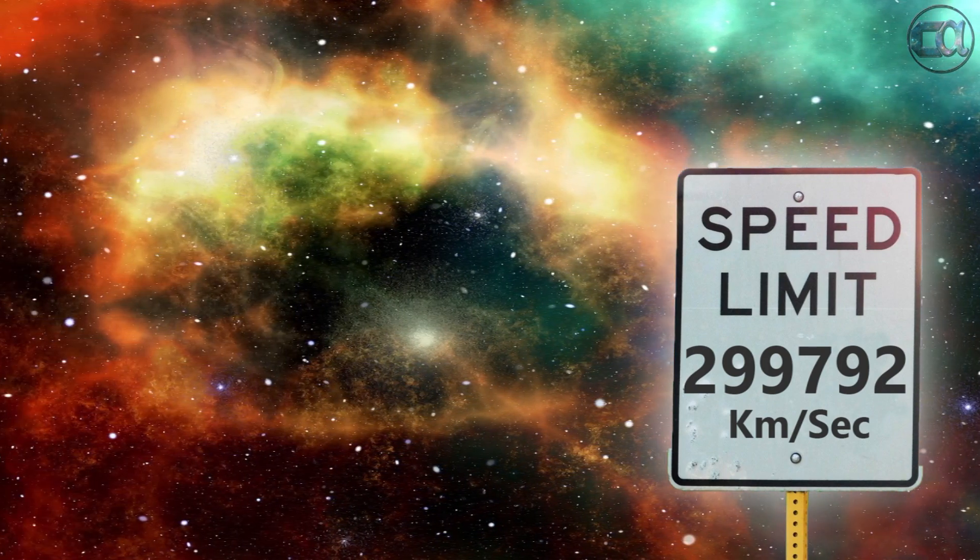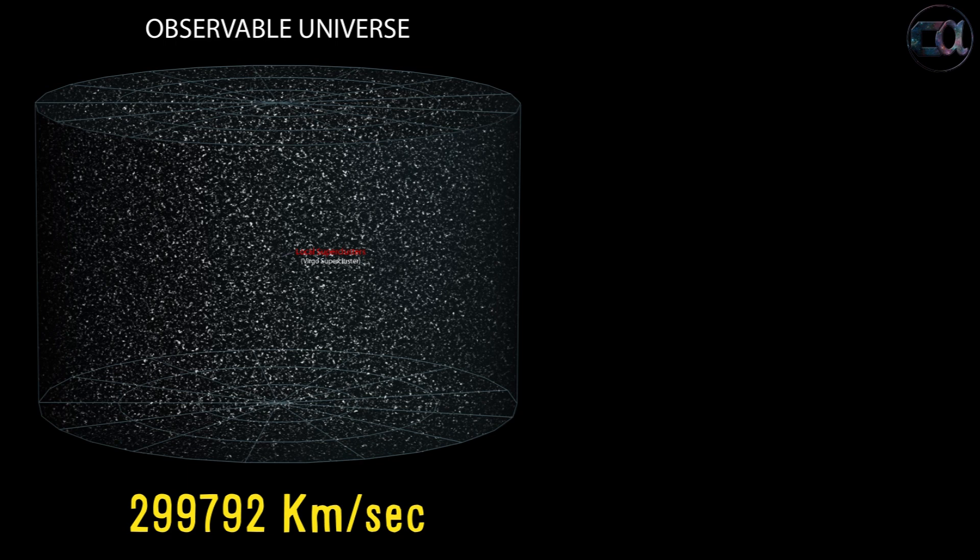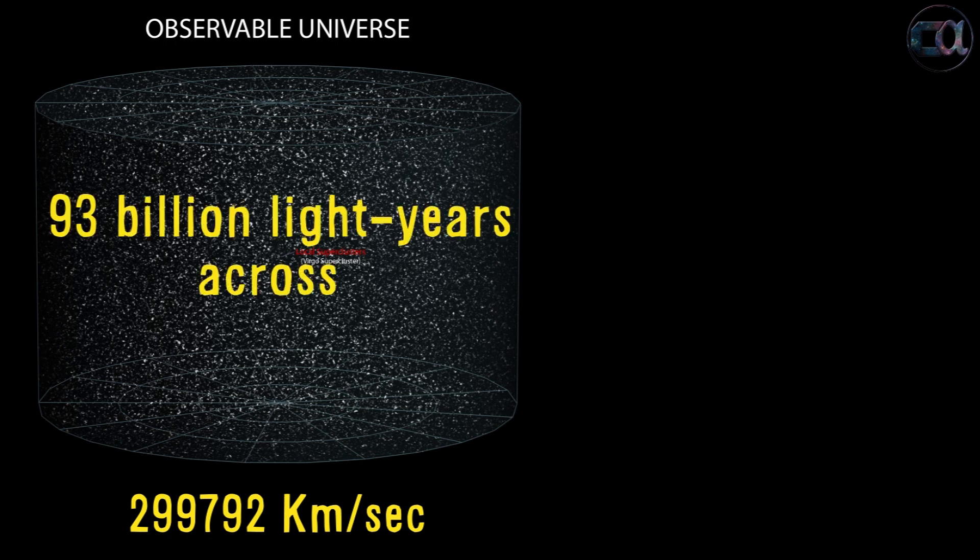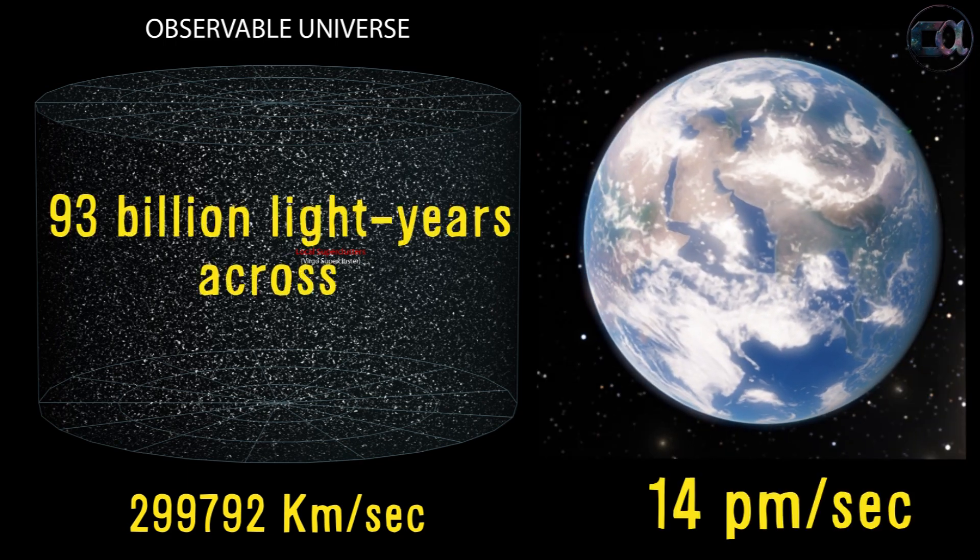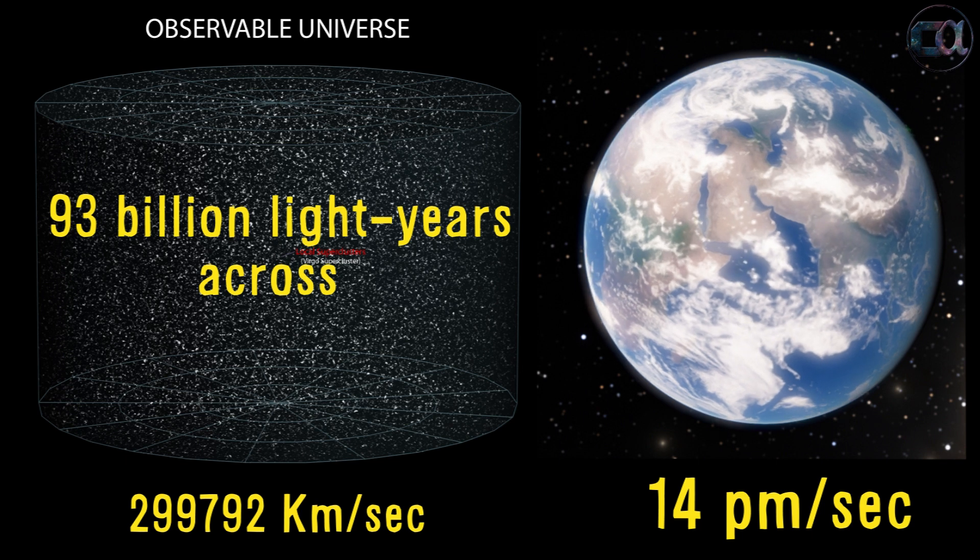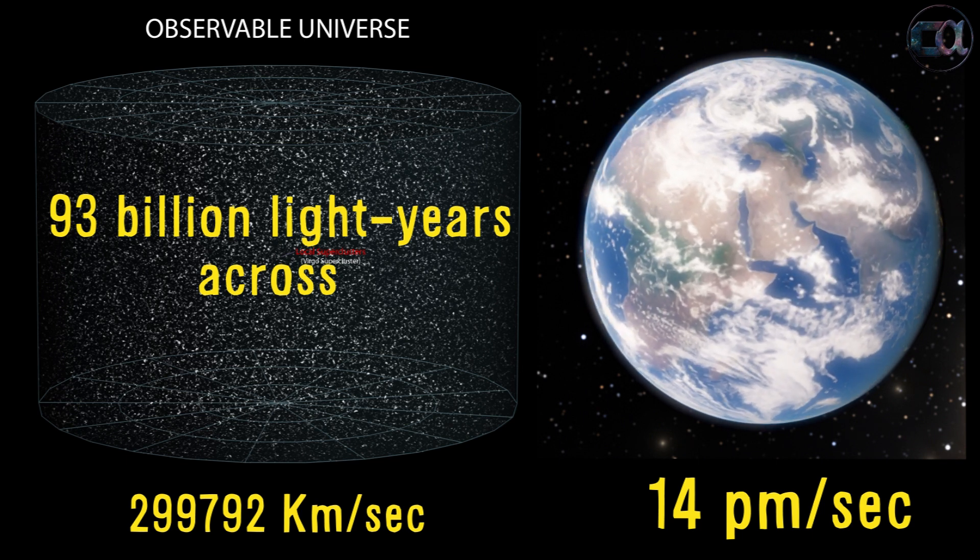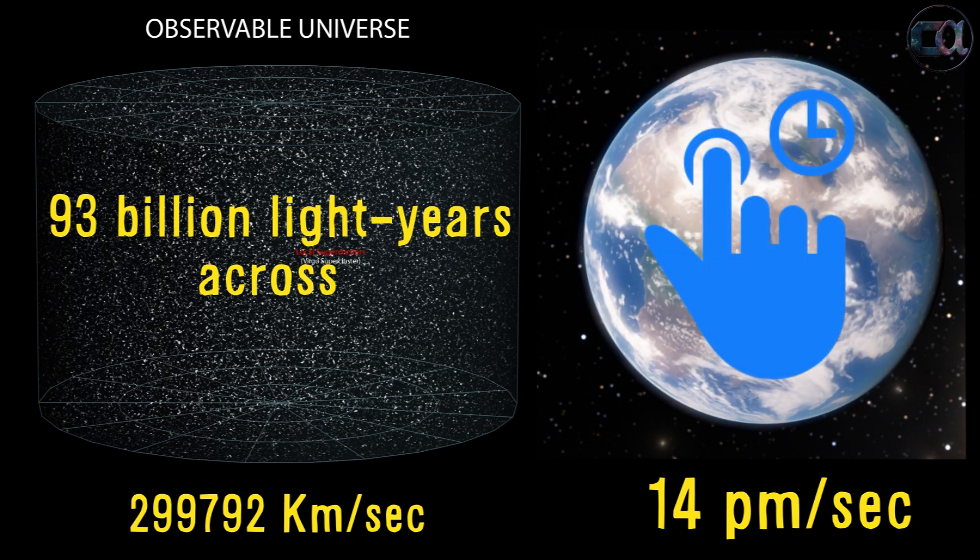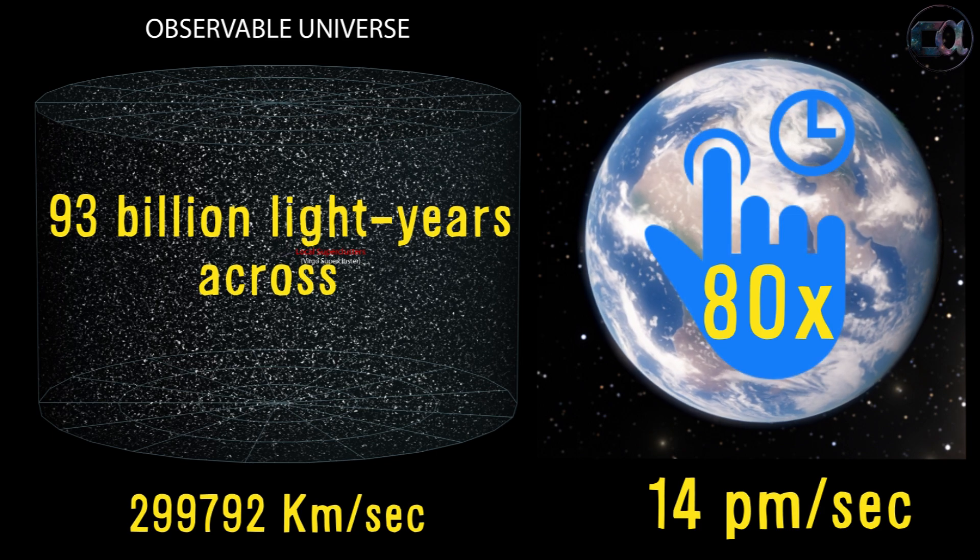To get a perspective of how slow is that, this being the fastest speed allowed to travel across the universe is like 14 picometers per second being the fastest speed allowed to travel on the surface of Earth. Your fingernails grow about 80 times faster than that.